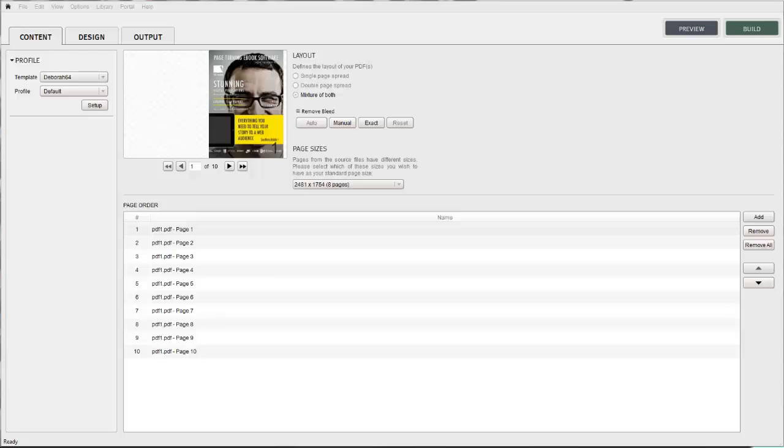In this video tutorial we're going to look at working with pages of different sizes within 3Dissue. We're going to be working within the content tab in the 3Dissue software.